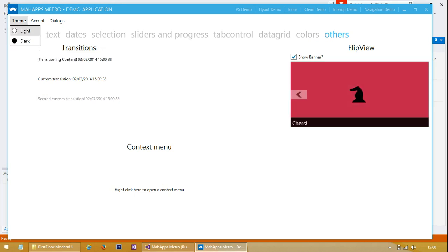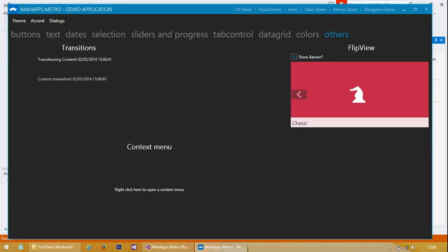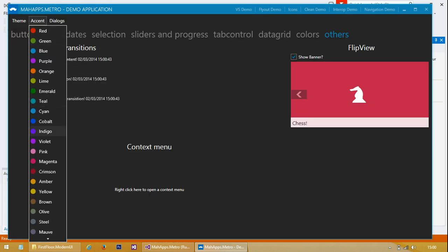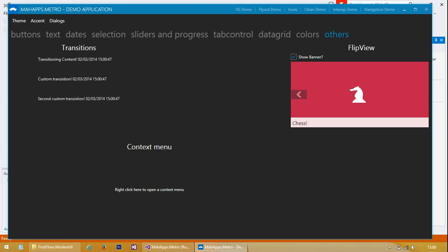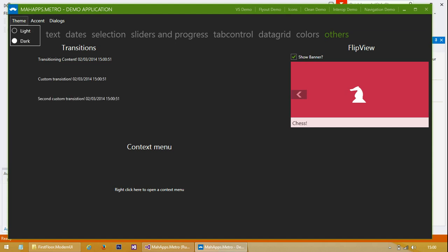And we can change the theme. So we'll click on the black theme - the dark theme. And you can also change the accent color. So we'll go for a green, and change it back to light.